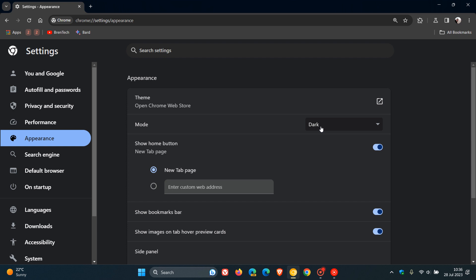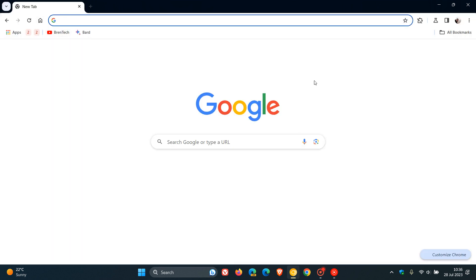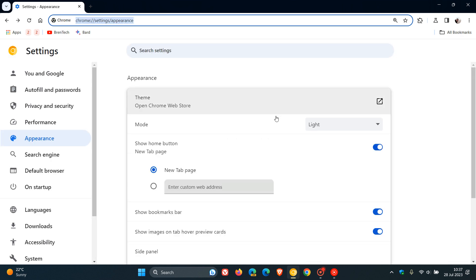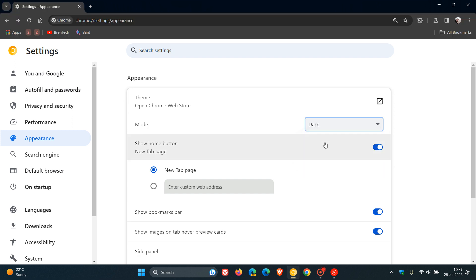If I head back to those settings once again, head over to the appearance page, and I'm changing that to light, we can see now that it changes the whole browser to light. So this will actually circumvent the need now to have to change your OS theme for Windows to change the whole theme of the browser, which I think is a nice move in the right direction.